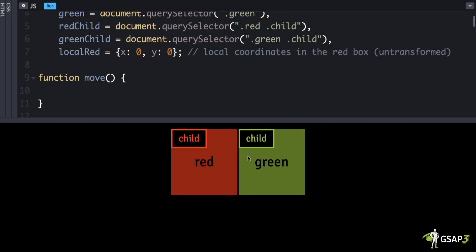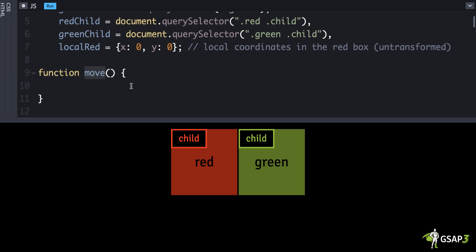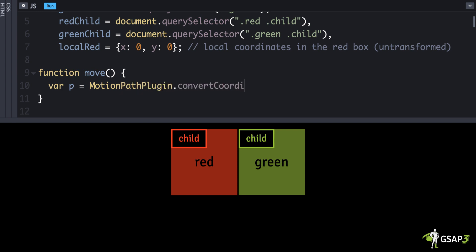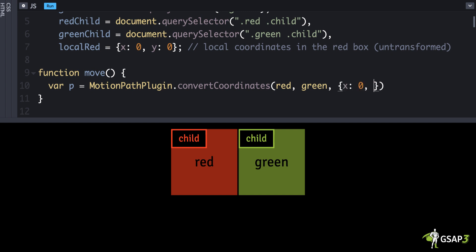Imagine how complex things get when we start introducing rotations and skews. Don't worry, GSAP will make it easy. I already have a timeline built out that applies random transforms, and at the end it calls a move function. All we have to do is create a variable — call it `p` as in point — and it's `MotionPathPlugin.convertCoordinates`. The first parameter is the element whose coordinate space we're going from, so in this case the red div. Then the coordinate space we're going to, which is the green div. Then the coordinates — we can pass in an object with `x: 0` and `y: 0`.